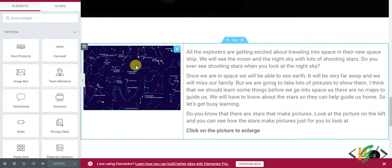Bismillahirrahmanirrahim. Assalamu alaikum. My name is Arsana and today we are going to open image in Lightbox using Elementor in WordPress.